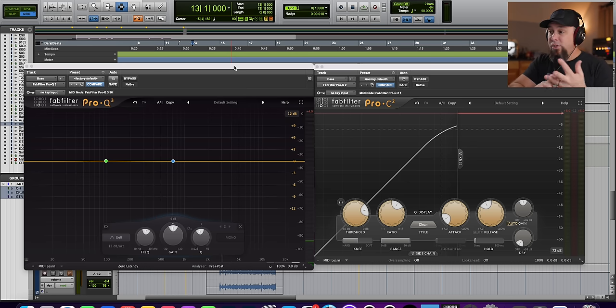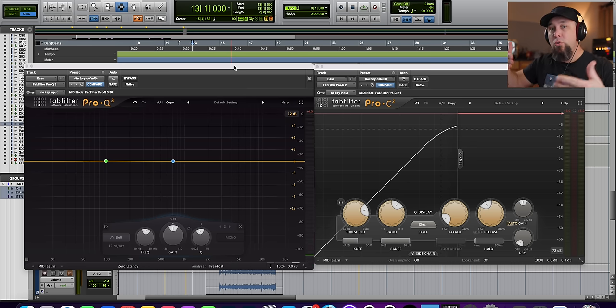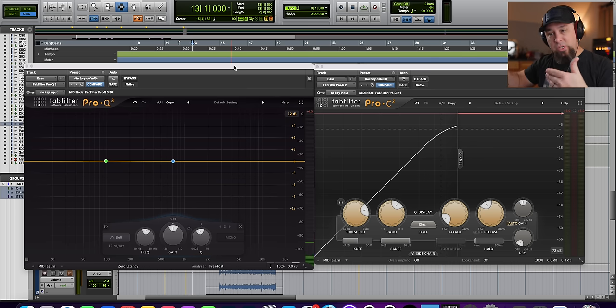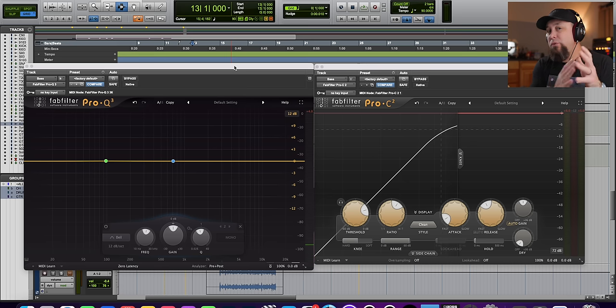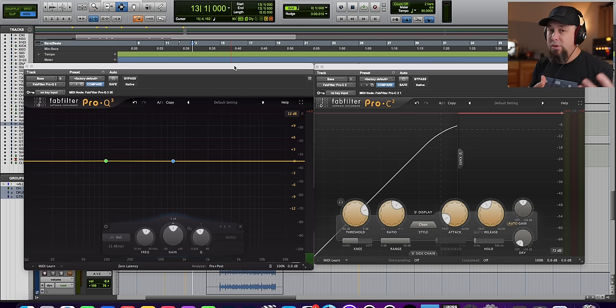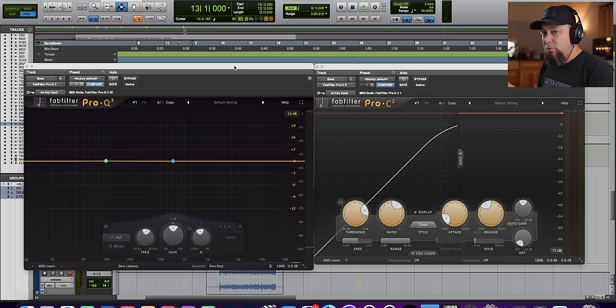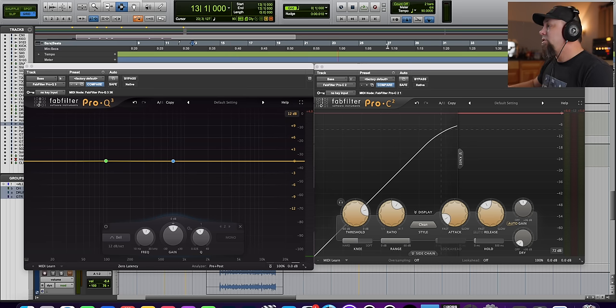It taxes the system that you're listening on more, because it takes more power, more watts to reproduce low end with the speaker, because the speaker has to move so much more to reproduce low end than it does mid-range or top end. So low end affects everything much more drastically than mid-range or top end.